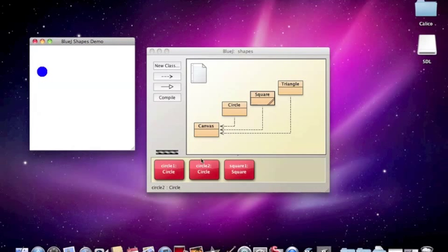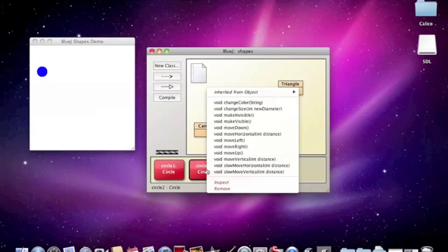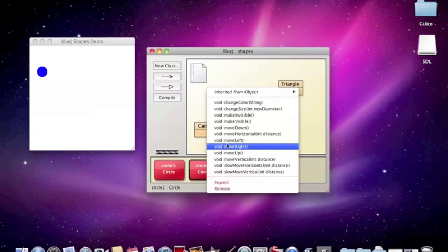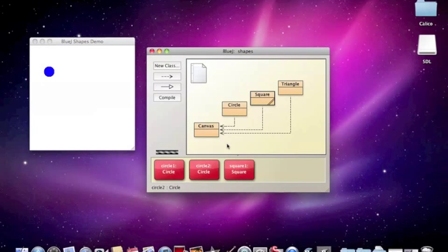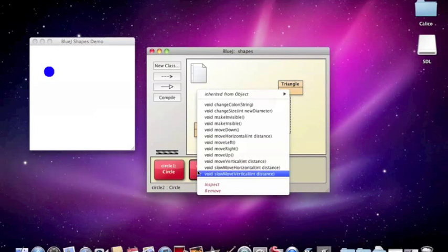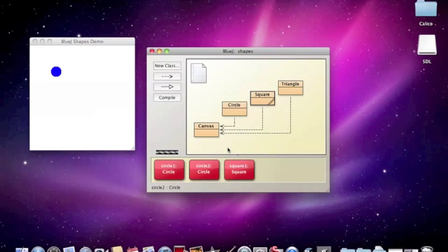And again, we can hold down the control key and click. And we could say move right, and our circle moves right. And we could move right again. And there it goes.